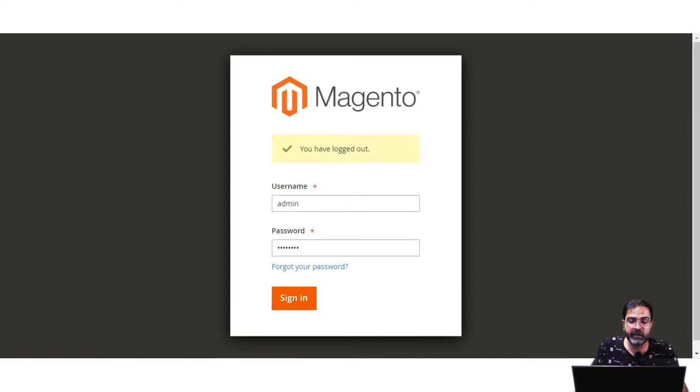In today's video tutorial we'll be checking out how we can create a block and how we can position it in the Magento 2 default system. So let's hop onto the backend admin panel and see the workflow. I'll be showing you how to add a particular block and then how to position it on the home page and on the category pages as well.